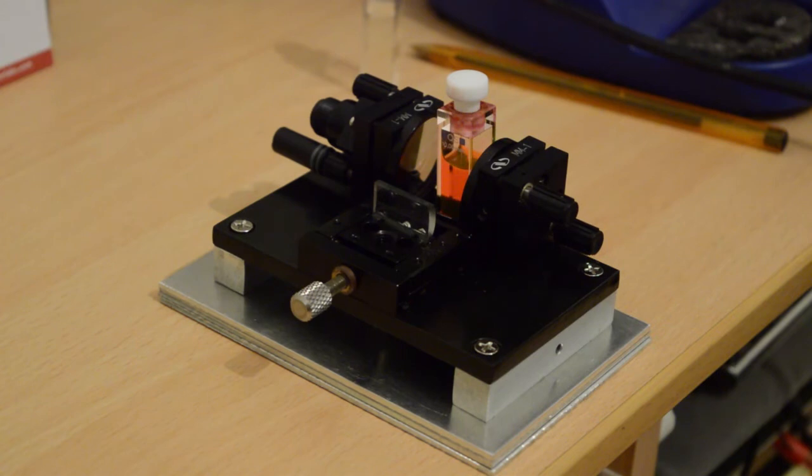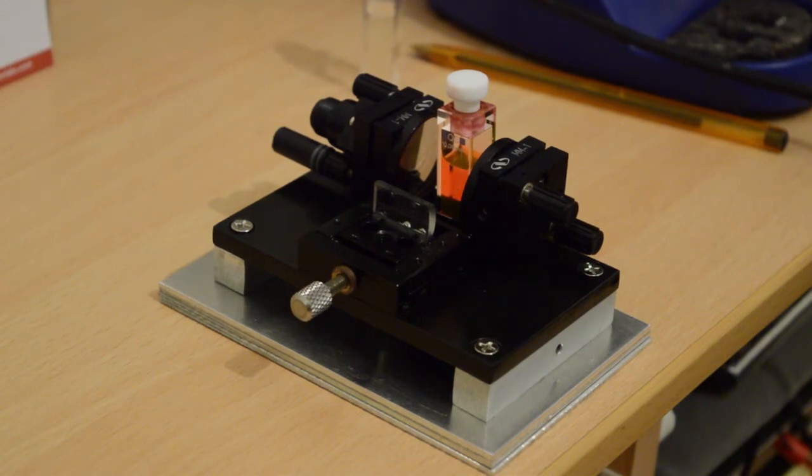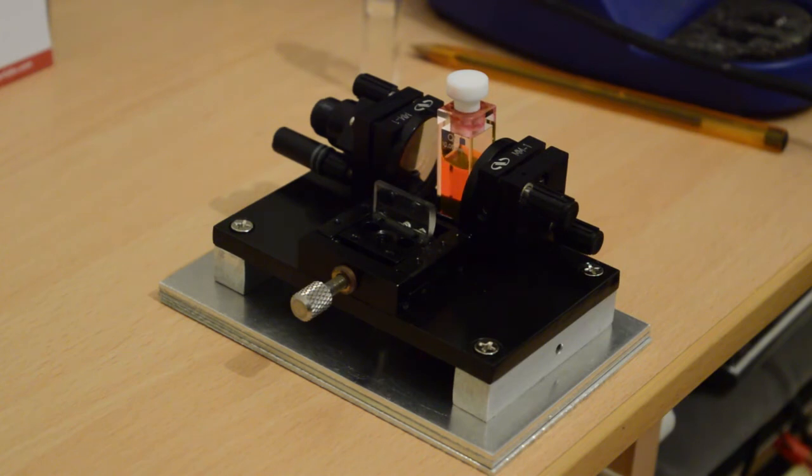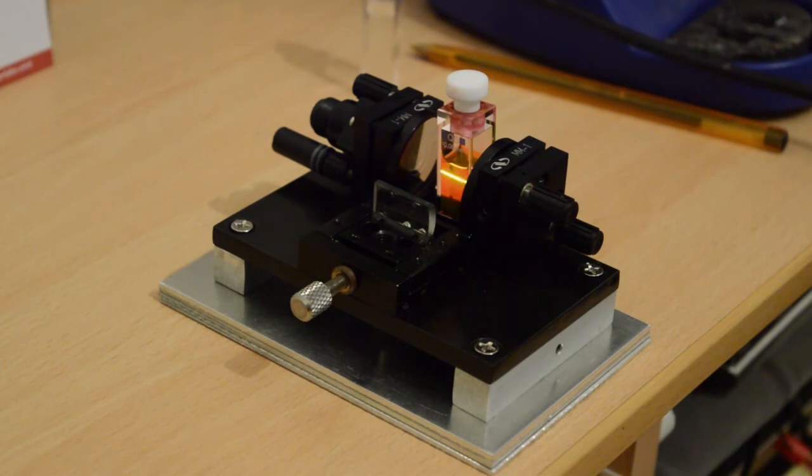The dye laser is set up now, and we can see, or should be able to see on the camera, the very thin line that's been focused onto the side of the dye cell. I've used Rhodamine 6G for this one. It's just much easier to see. The coumarin dye is a little dim.